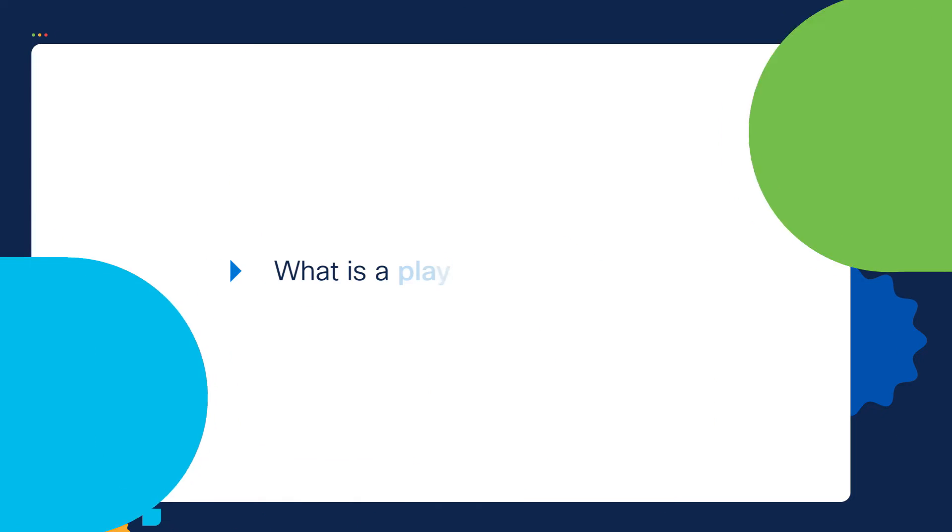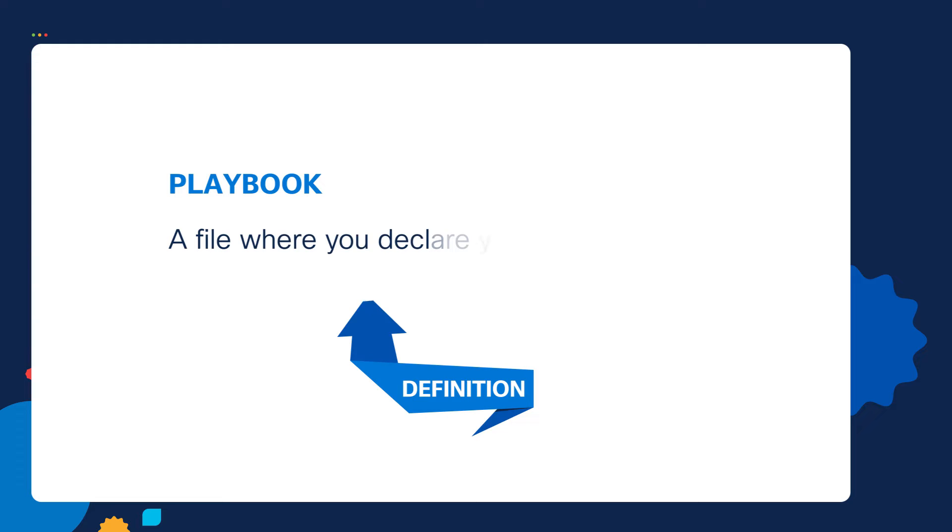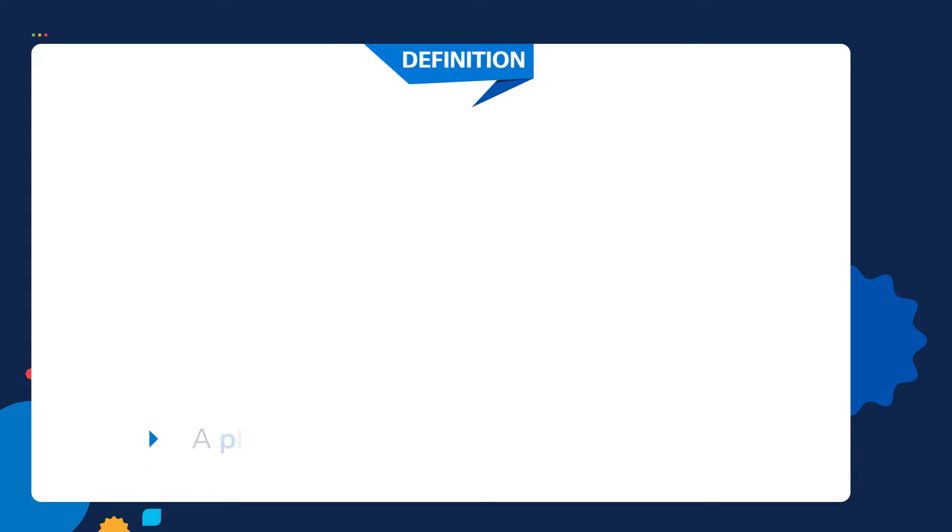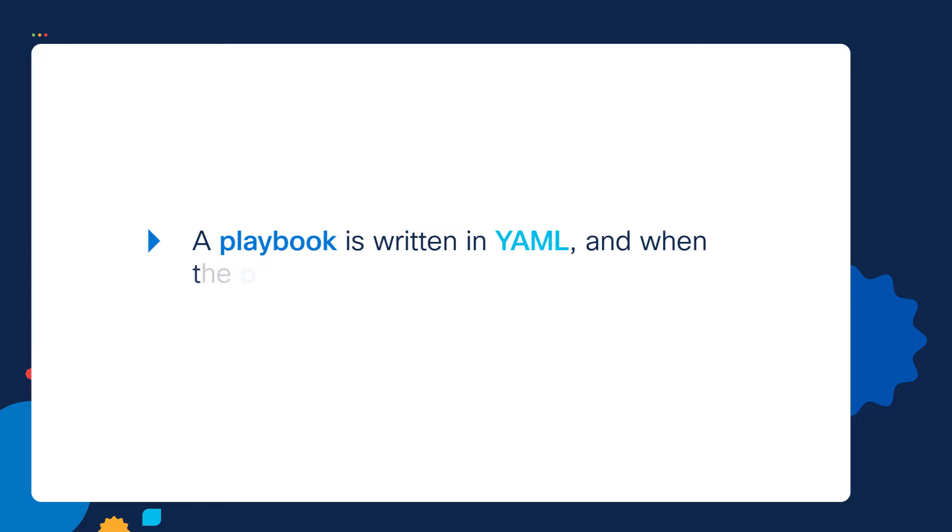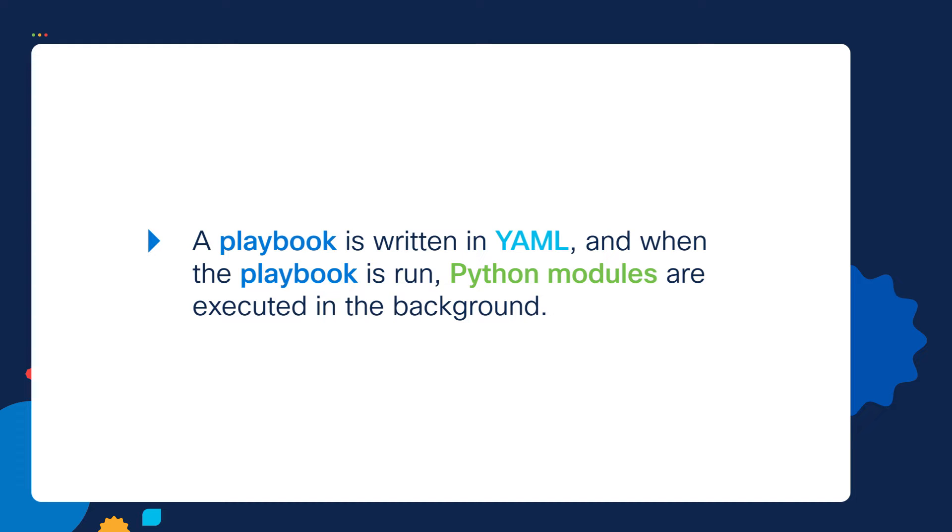Let's move to step number three. We're now going to create our playbook. First, let's define what a playbook is. A playbook is a file where you declare your configuration. Playbooks are written in YAML, and when the playbook is run, Python modules are executed in the background. Let's go through a walkthrough so we can see how this works.